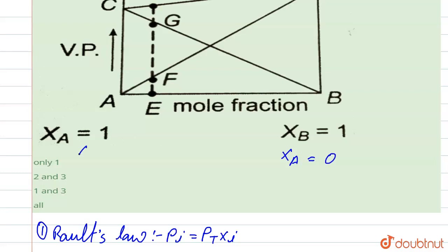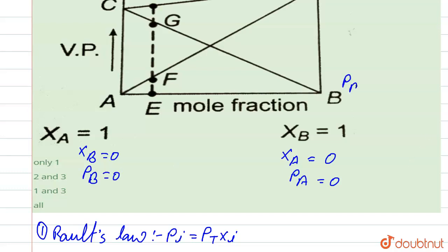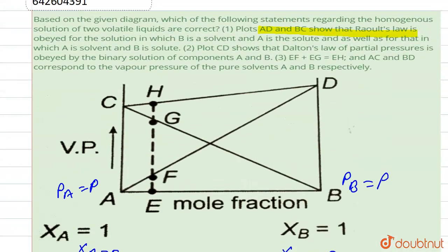At that point, the mole fraction of B is equal to 0. The partial pressure of A is also 0 and the partial pressure of B is also 0. So at that point, the partial pressure of B is equal to total pressure, and at that point the partial pressure of A is equal to total pressure. So here it follows Raoult's law at both points. Therefore, statement 1 is correct.